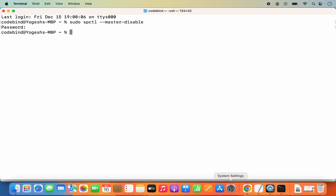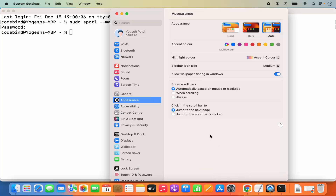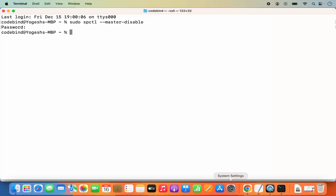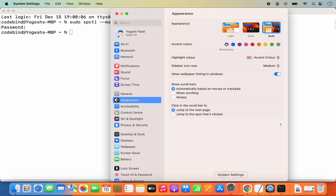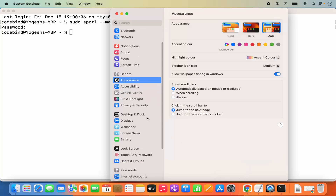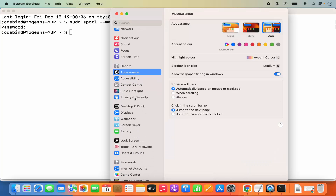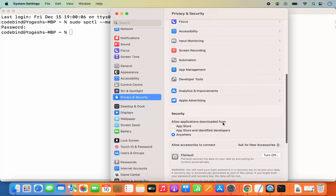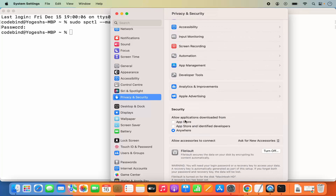If you have the System Settings window open, just close it and reopen it. Once you reopen System Settings, go to Privacy and Security and scroll down — this new Anywhere option now appears here. You will now be able to allow apps from any unidentified developer or from developers not on the App Store.